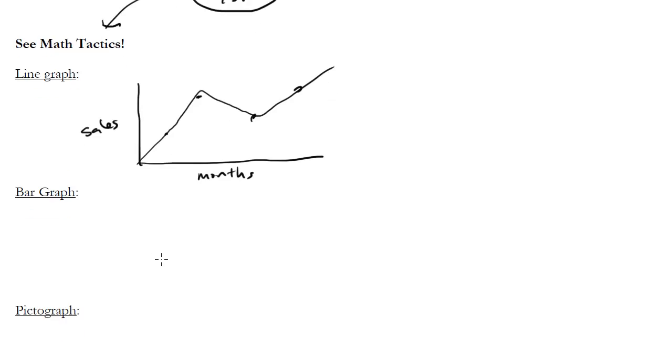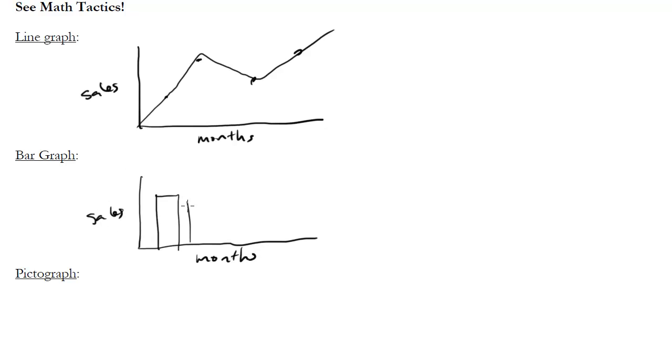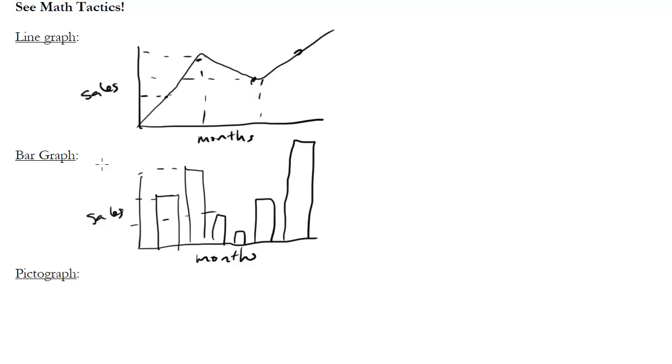Whereas a bar graph is very similar because we use bars to show the same kind of information. So again, months and sales. And then maybe for each month we'd have alternating bars to show what the sales were for those particular months. And we'd have to read the heights of the bars to tell us how many sales that corresponds to. Whereas here we would just see where the point is on the graph and correspond the month to the sale.